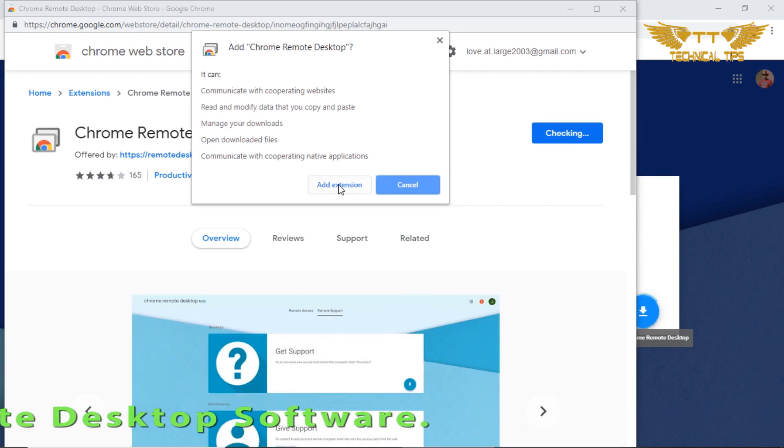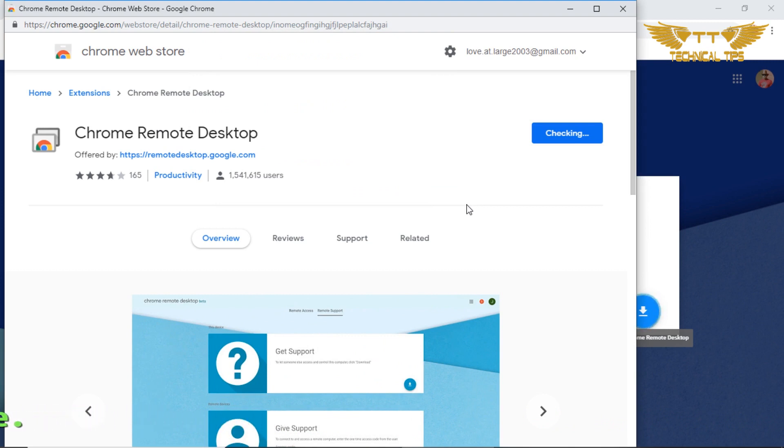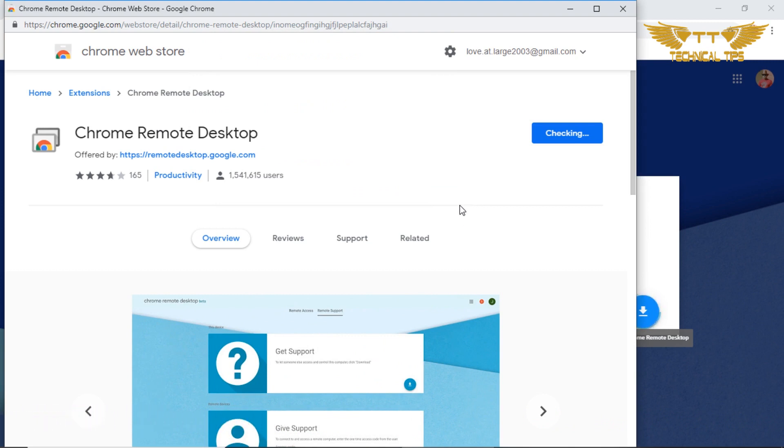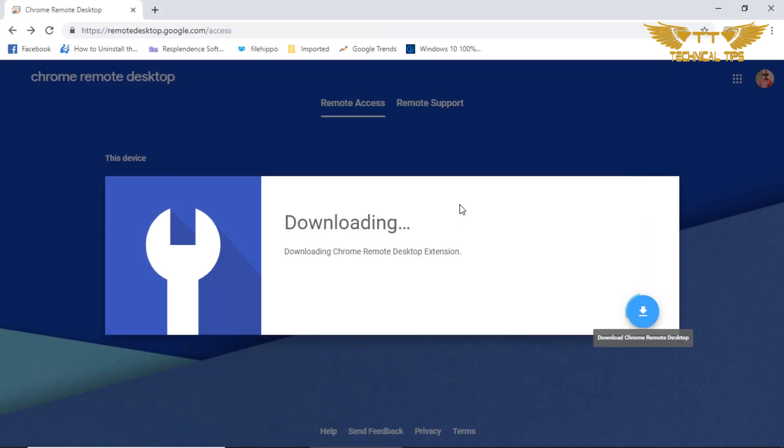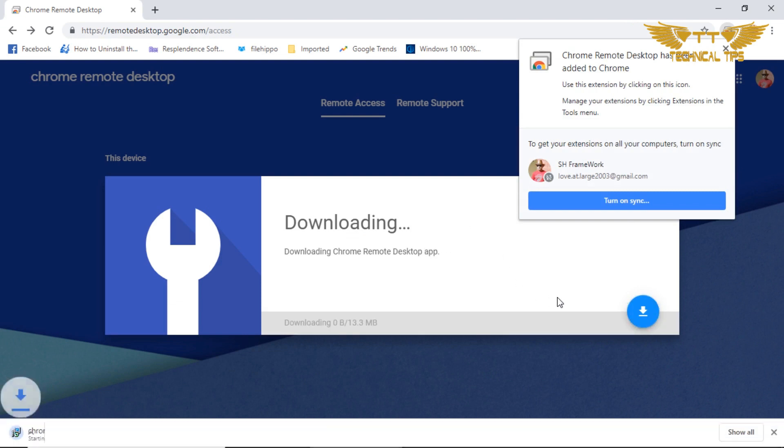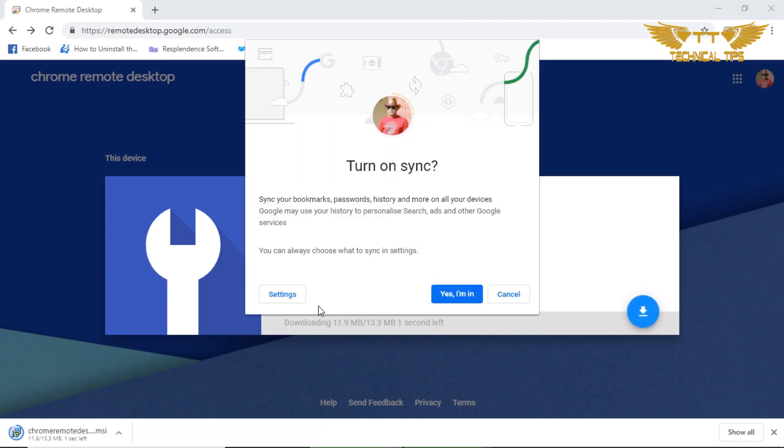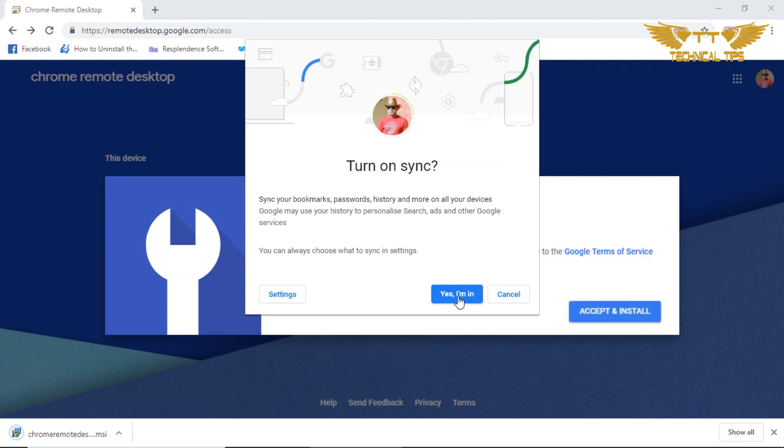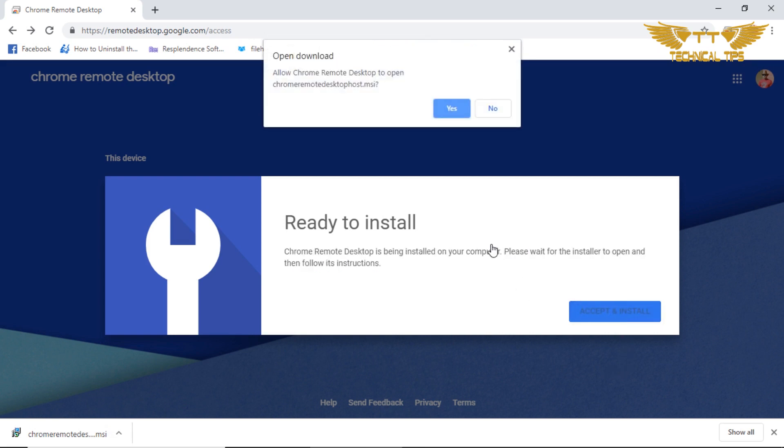Simply click on Add to Chrome. When you get a notification, click on Add Extension. You can click on turn on sync. Look at the bottom left corner - the software is being downloaded. Yes, I am in. It says it's ready to install. Click on accept and install.